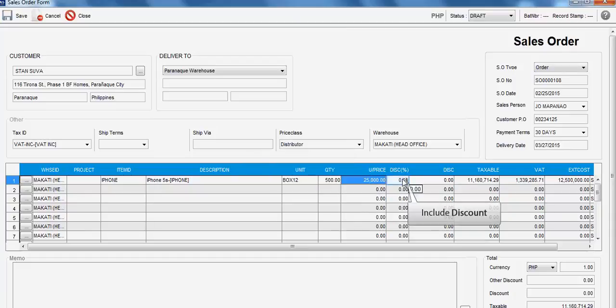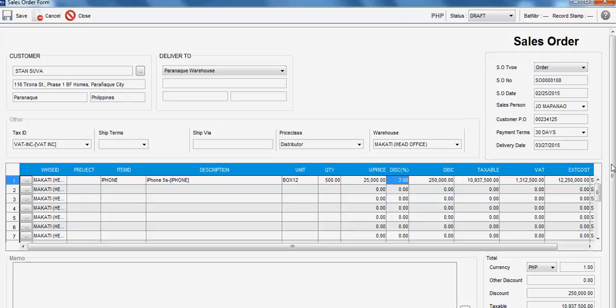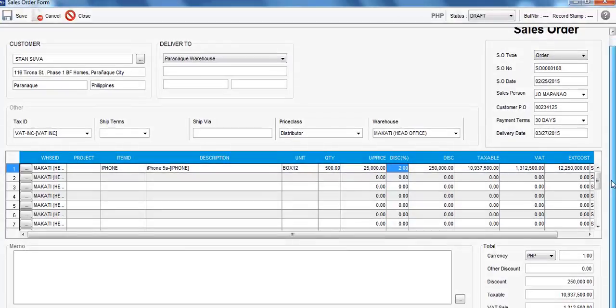The user can also include the Discount Amount or Percentage. You will notice that the Taxable Amount and other fields are auto-computed.